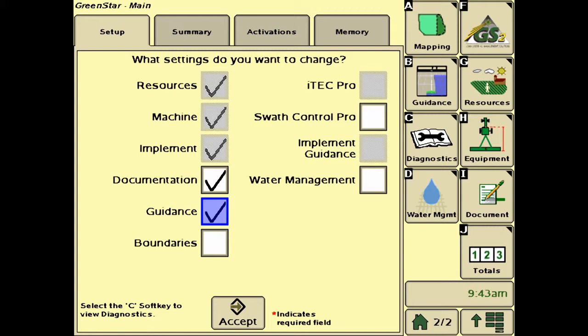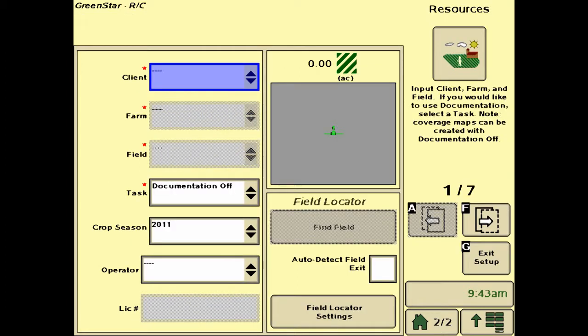For example, if we're planning on performing a tillage operation and we want to document that, we can enter in and put check marks in the boxes of the settings we want to change, then hit accept. As you'll notice, it says 'Resources' in the upper right-hand corner, so these settings would normally be found in the Resources tab.